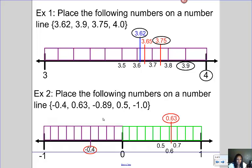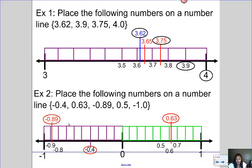Then my next number is negative eighty-nine hundredths. I know that's going to be somewhere between negative eight and negative nine tenths. So if this is negative four, this would be negative five, negative six, negative seven — that means negative eight tenths would be here, and then negative nine tenths would be here. And I know negative eighty-nine hundredths would be closer to negative nine tenths — so somewhere around here. Then I have five tenths, which is right here on my number line. And then I have negative one whole, which gives me this number here. Now I've correctly placed all five of these numbers on my number line, which means I've put them in order from least to greatest.